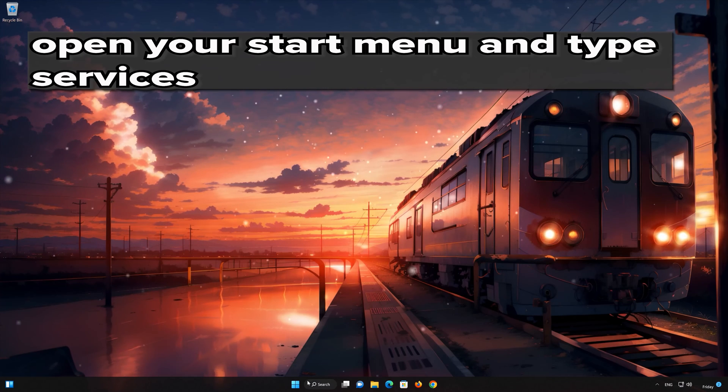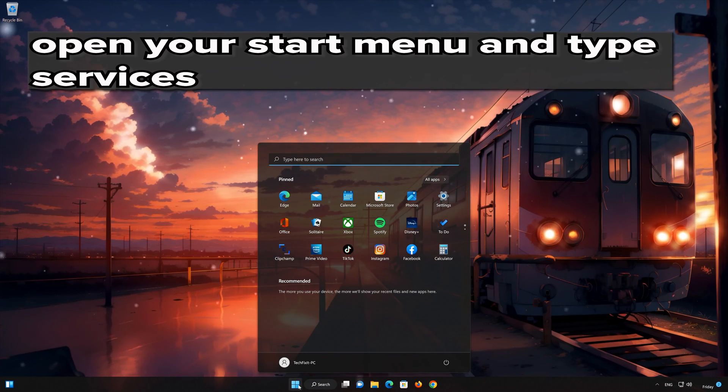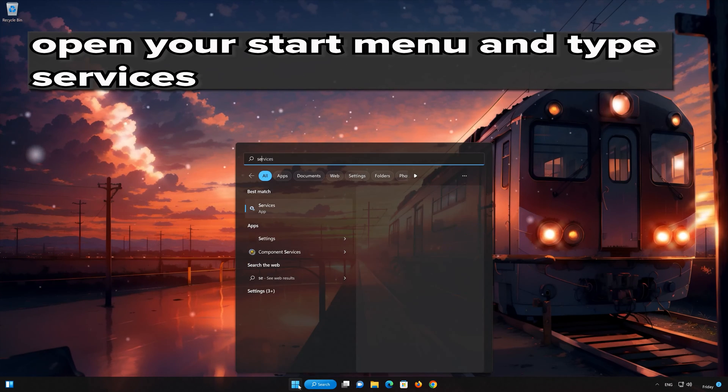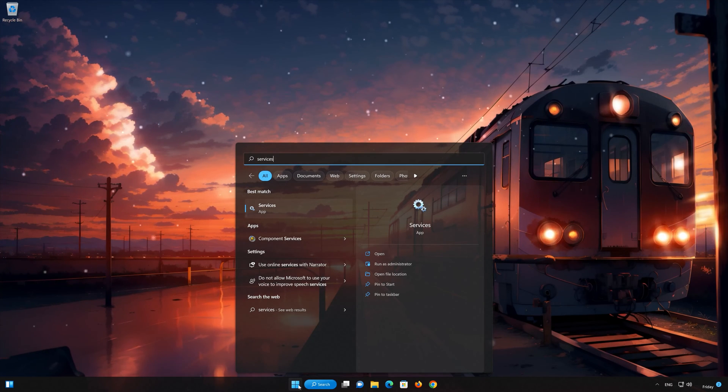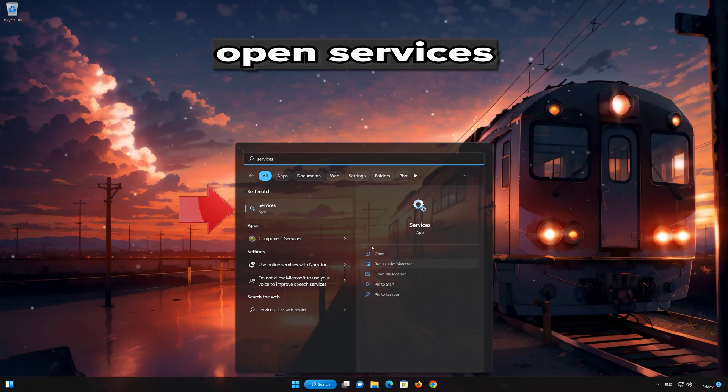In the next solution we are going to enable the Windows Update service. This enables the detection, download, and installation of updates for Windows 11. First open your start menu and type services. Open services.